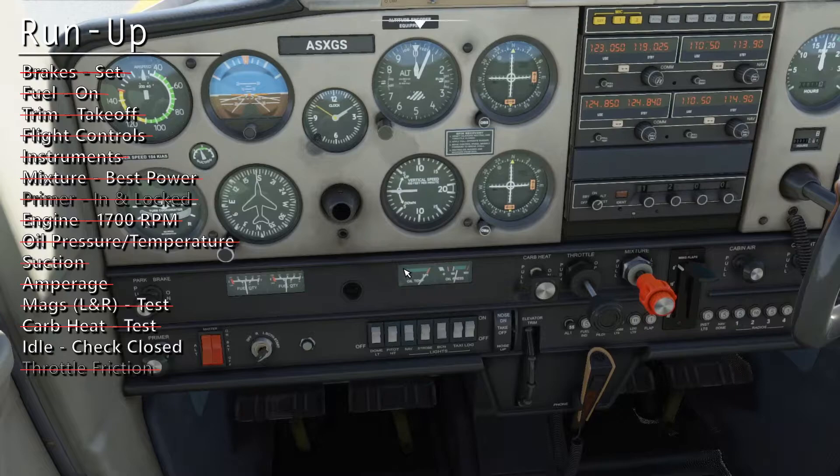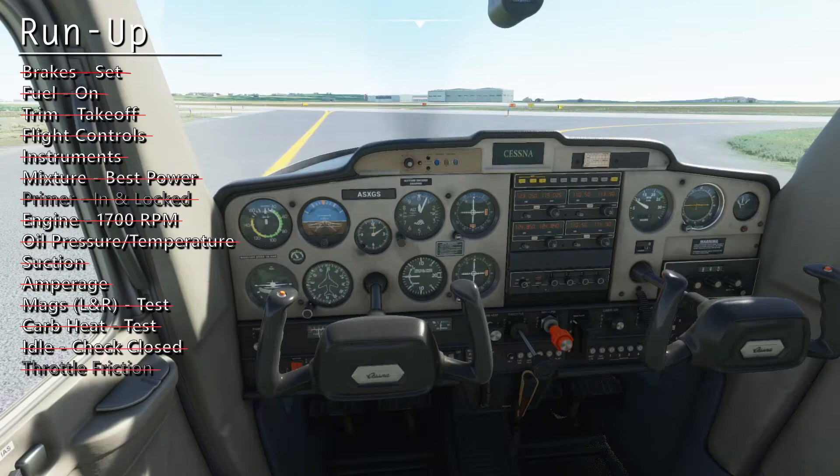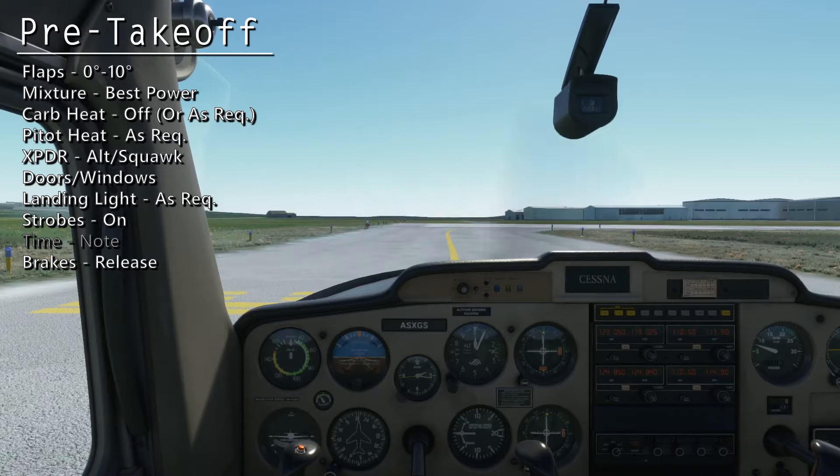Alright, everything is normal. Let's reduce the engine to idle. This completes the run-up. We're now ready to taxi to the runway. Now just before takeoff, we'll complete the pre-takeoff checklist.